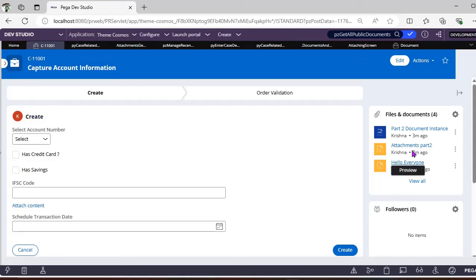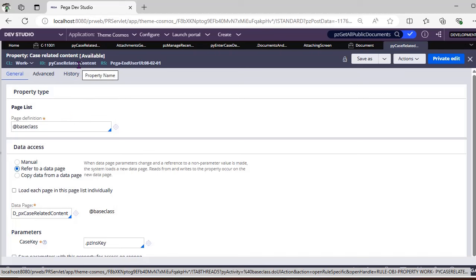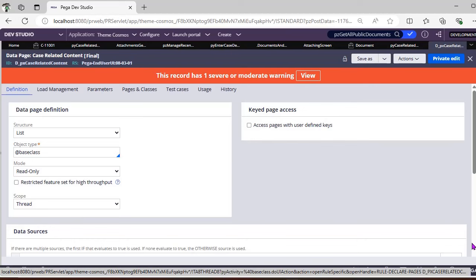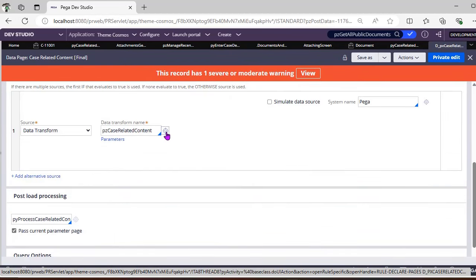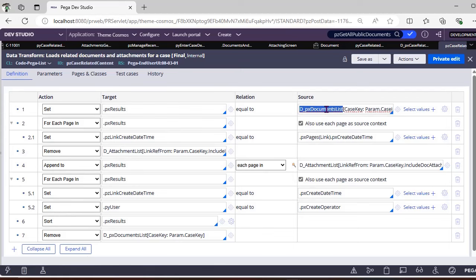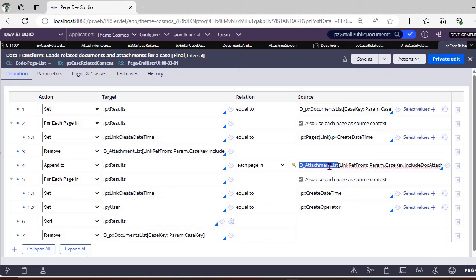You might wonder about old attachments from before upgrading. Since the display is sourced from a data page, after upgrading your environment or Pega instance, it should still display old attachment instances. PY CaseRelatedContent is a page list property referenced by a data page, which is sourced by an activity called pzCaseRelatedContent. This activity first lists all documents under pxDocumentList.